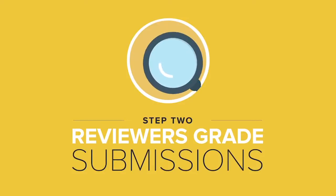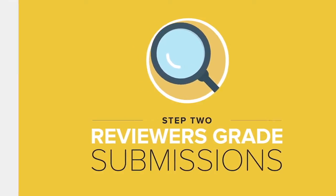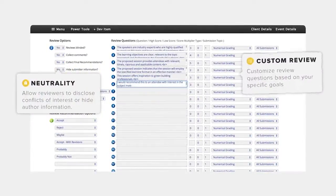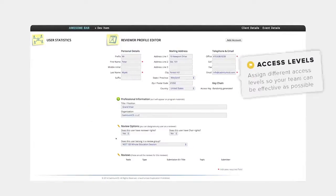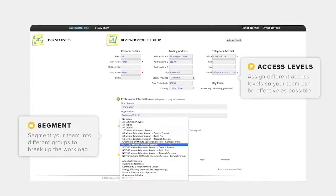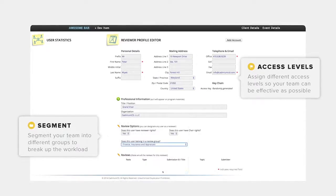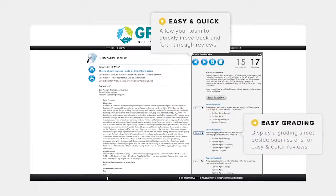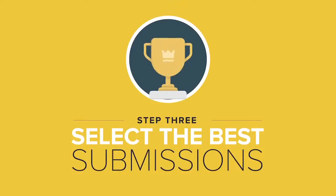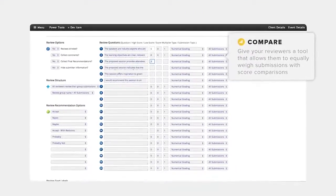Step two: your reviewers grade the submissions. Our unique online scorecard is built around your needs, including customizable review questions based on your specific goals. Assign reviewers different levels of access so your team can be as effective as possible. Plus, our system keeps it easy for your reviewers to jump between reviews. Step three: select the best submissions. You have full control over the final stage by giving your reviewers the ability to weigh every submission equally with score comparisons.